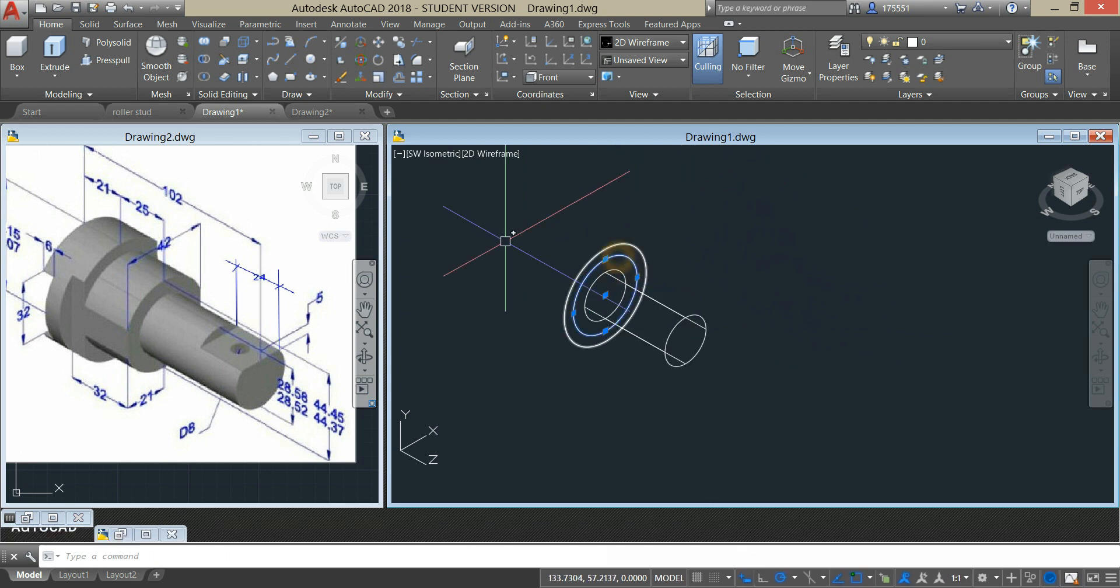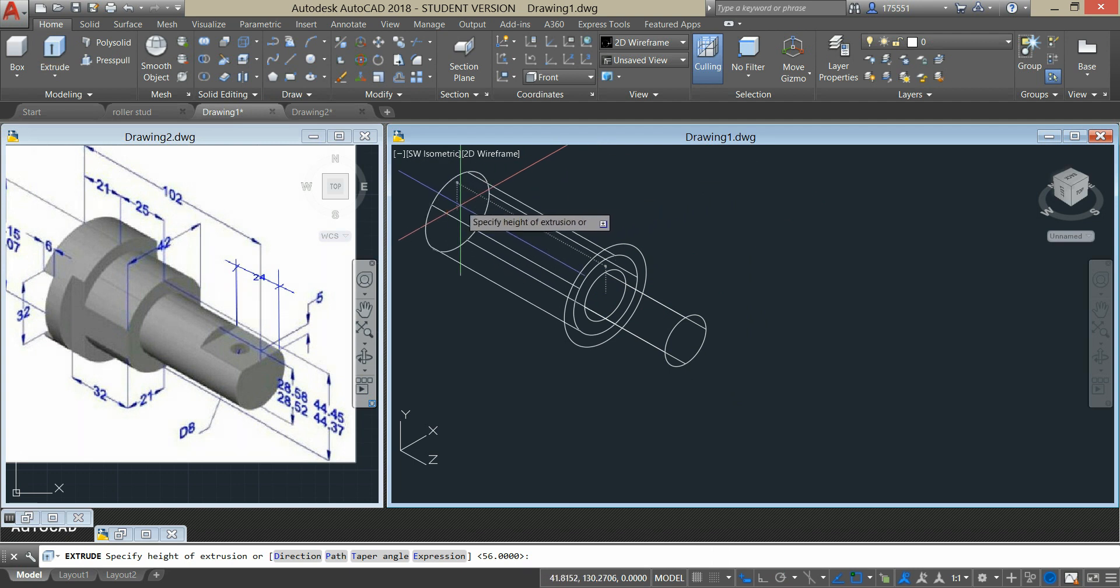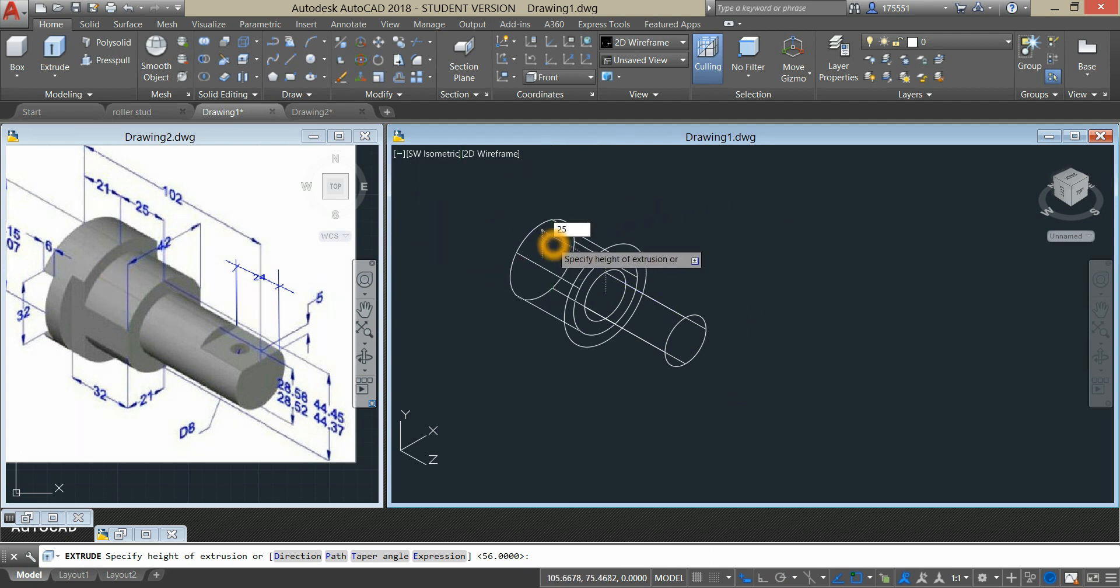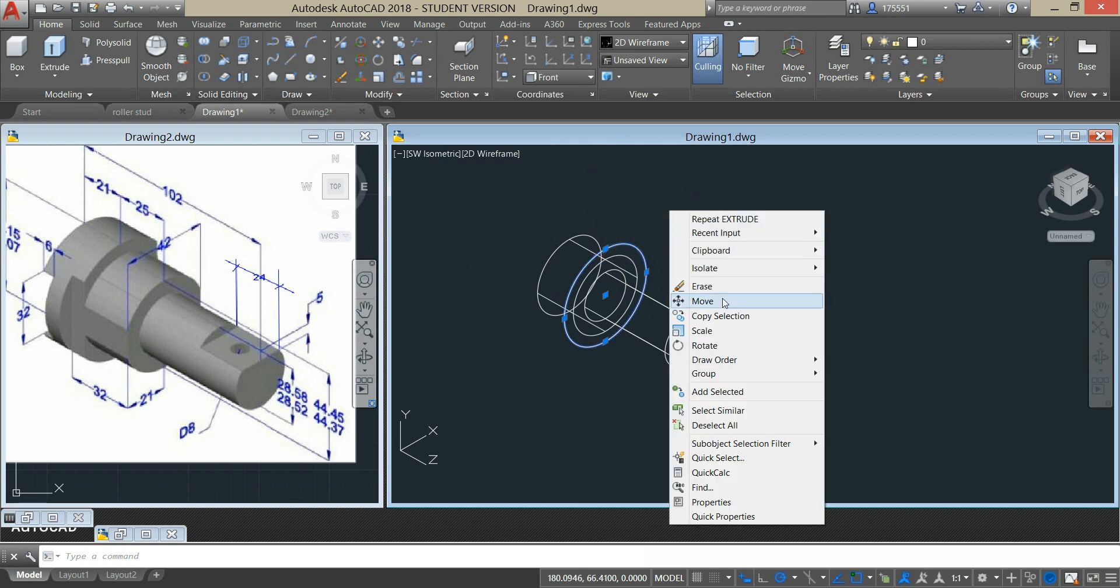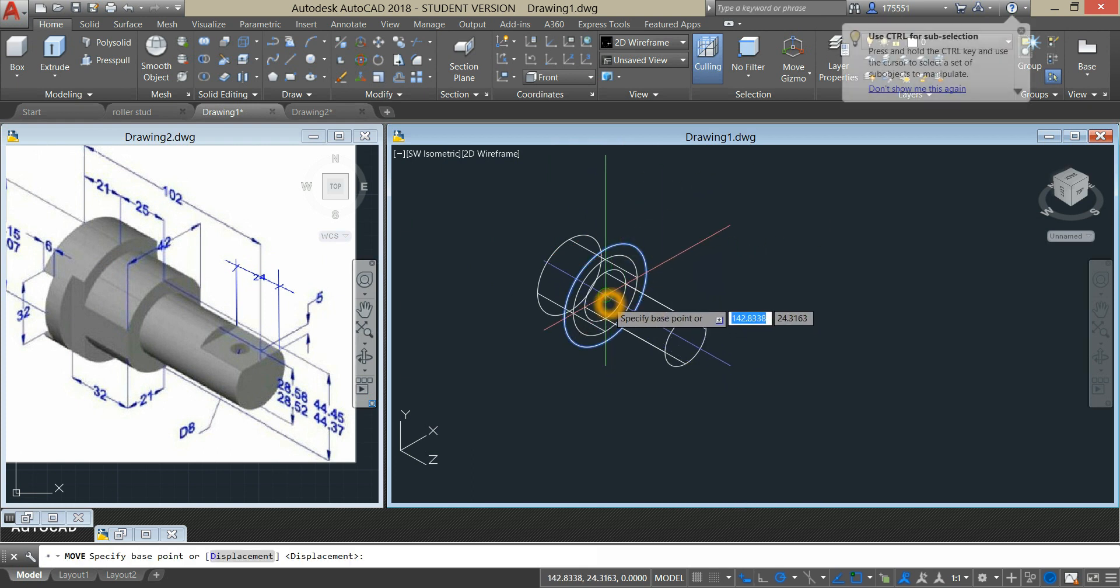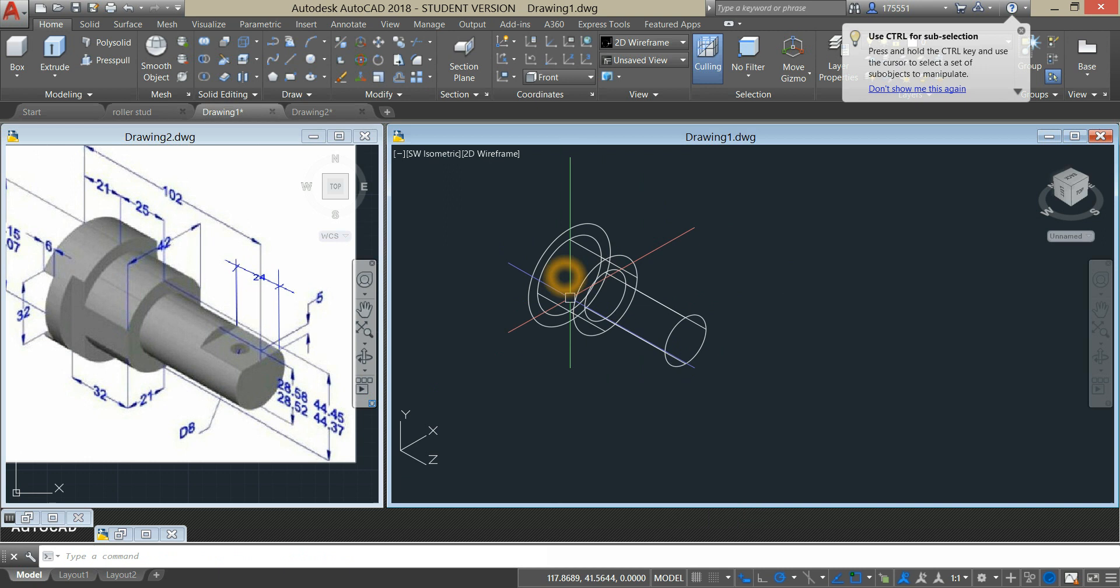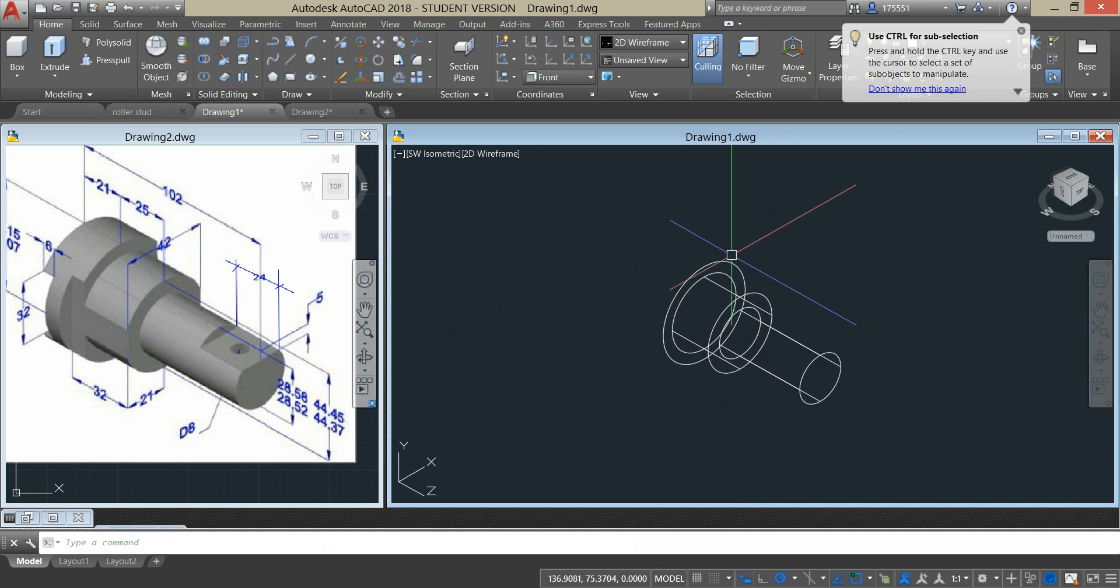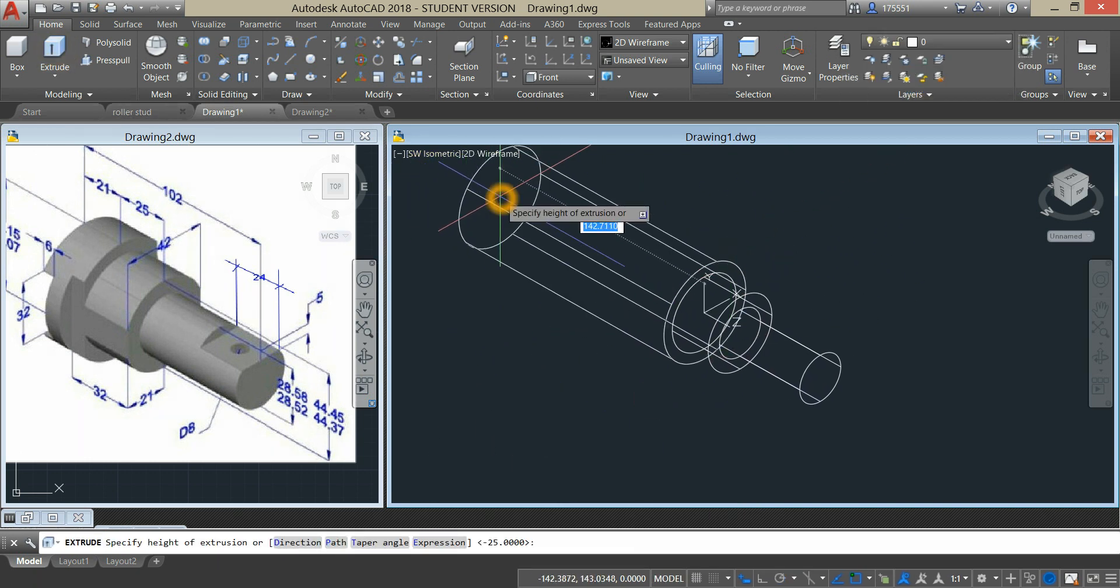And this middle one extrude it for which is here 25. I'm just going to move this circle from the center to the back and extrude this one for 21 units.